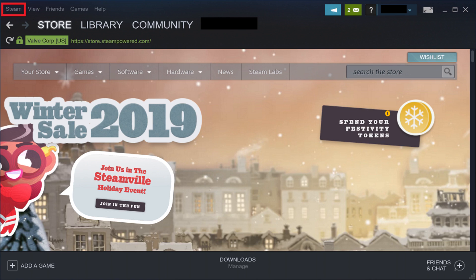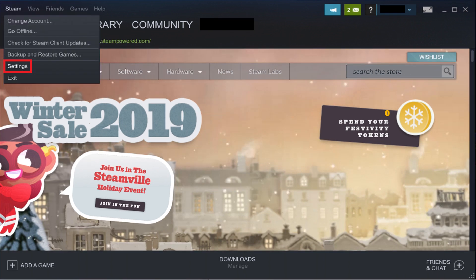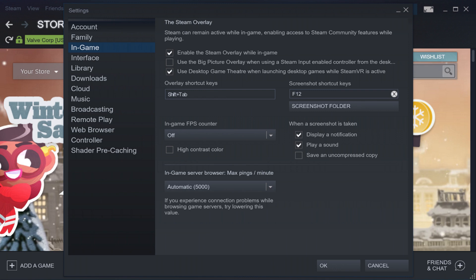Step 2. Click Steam in the row of menu options along the top of the screen to open a drop-down menu, and then click Settings in the drop-down menu. The Settings window appears.